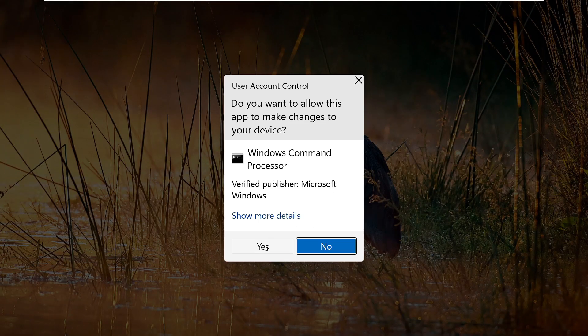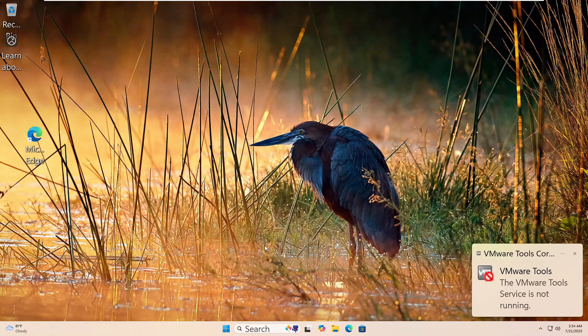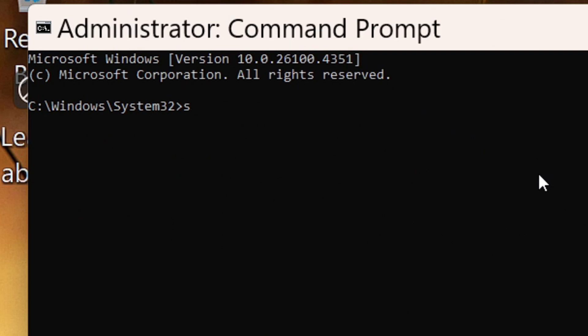Now, type this command: SFC /scannow. Then hit Enter.